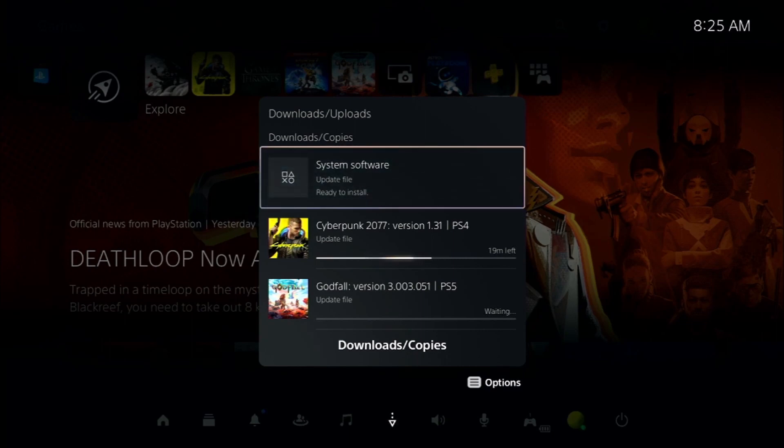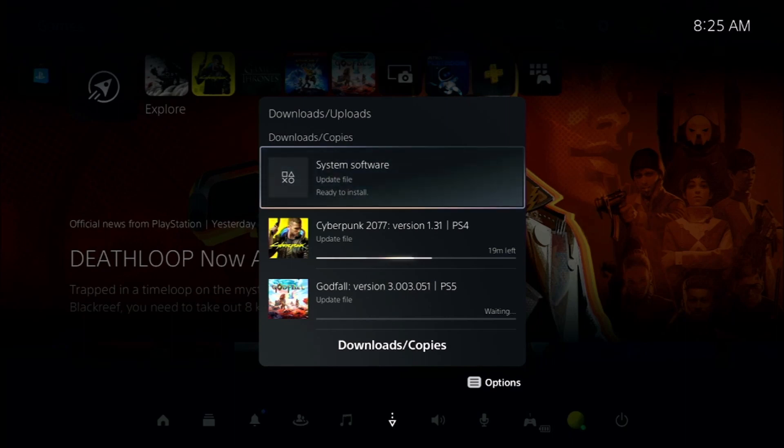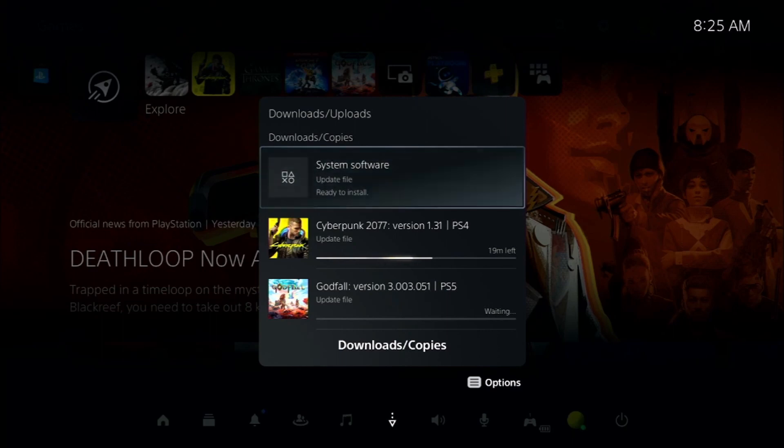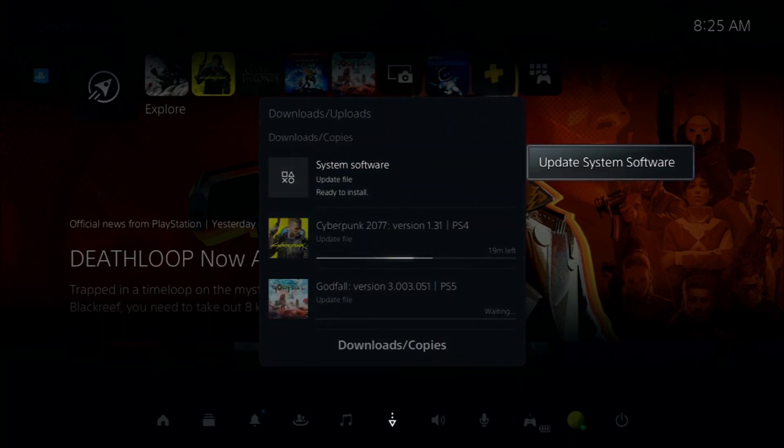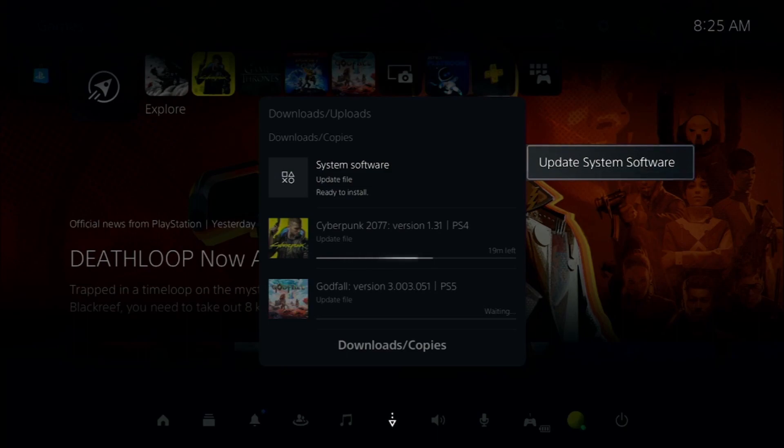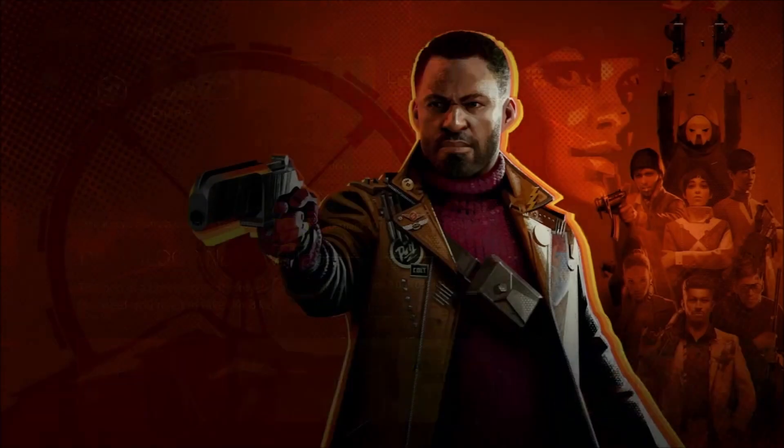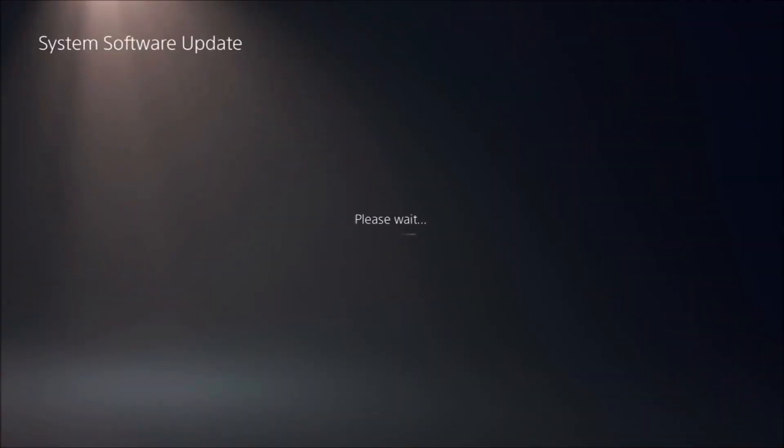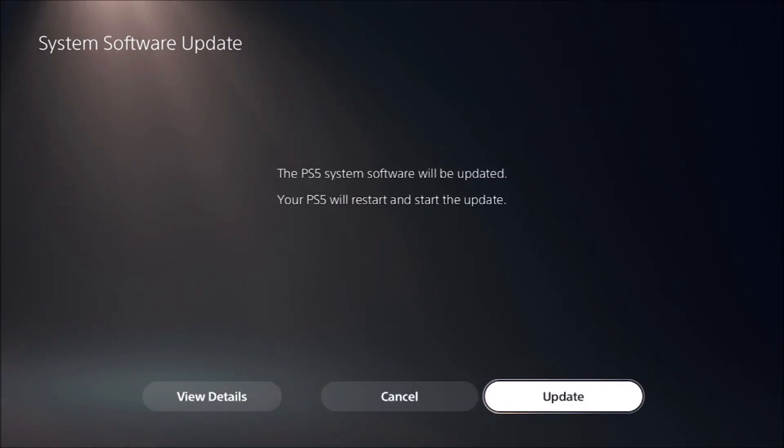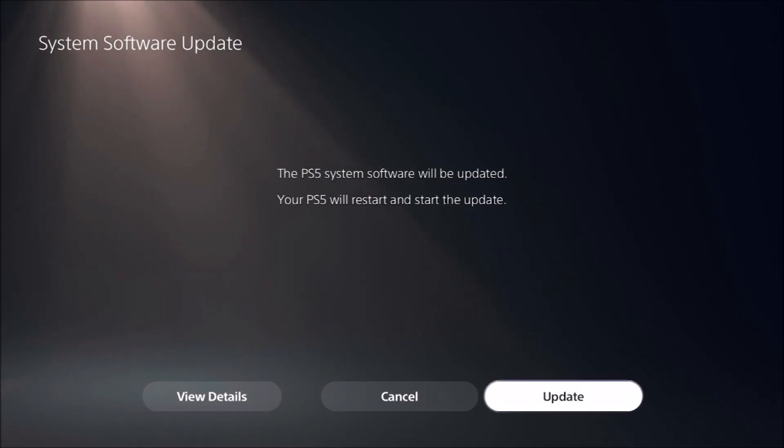Otherwise, you'll probably have to take it back or it'll break your console. So it's important to be careful on that. Here we have the system software update file ready to install. We're going to update system software. PS5 system software will be updated. Your PS5 will restart and start the update. So update, restarting the PS5.